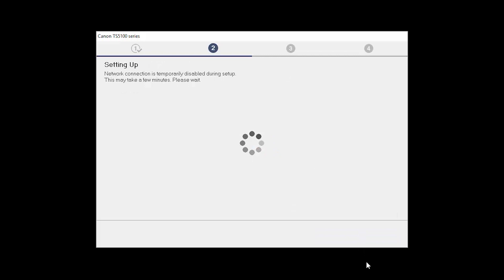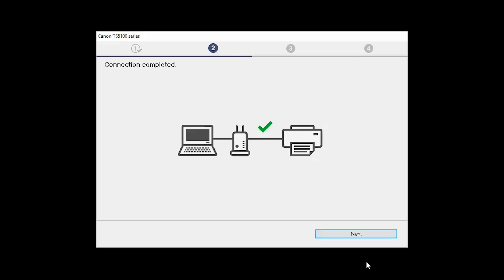The network connection is temporarily disabled during setup. This may take several minutes. When you see the Connection Completed screen, click Next.